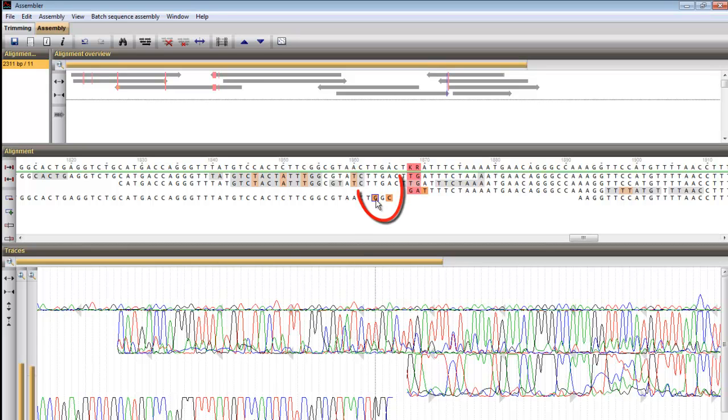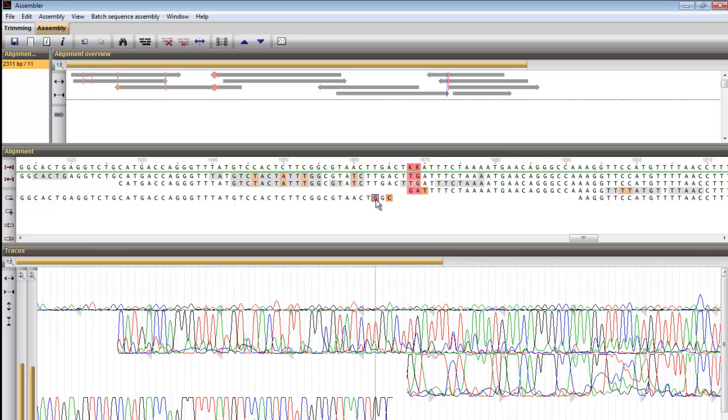The orange color indicates positions where not all partial sequences result in the same nucleotide and the consensus nucleotide was chosen according to a majority rule.